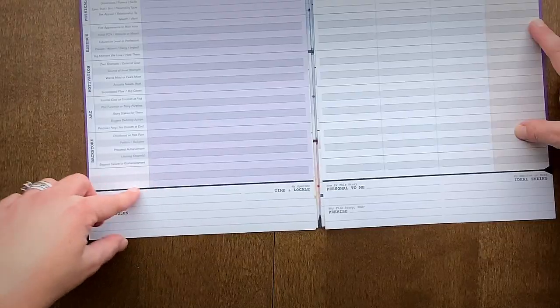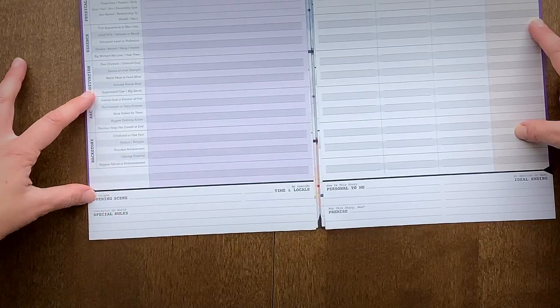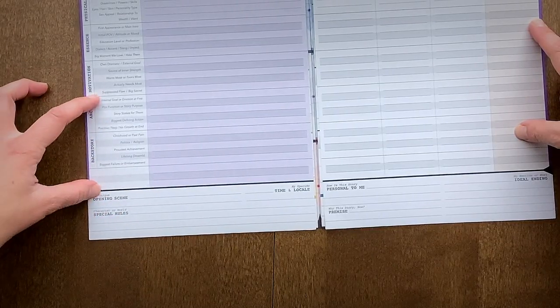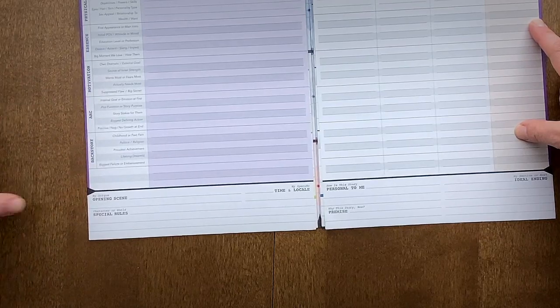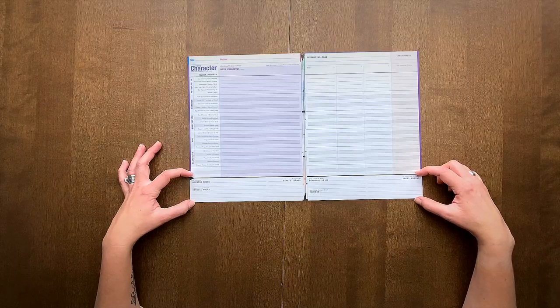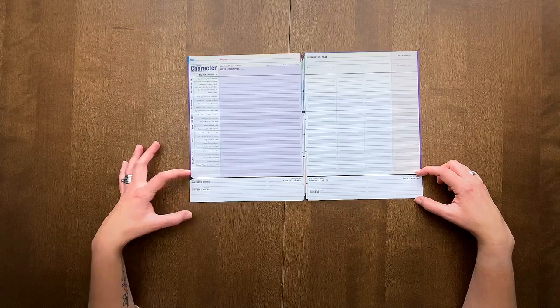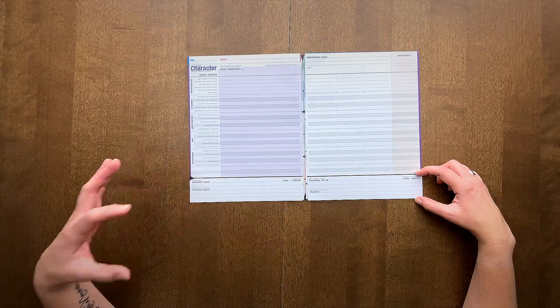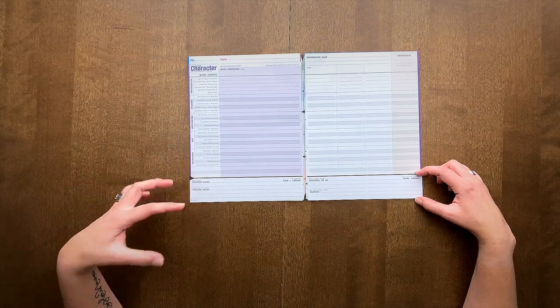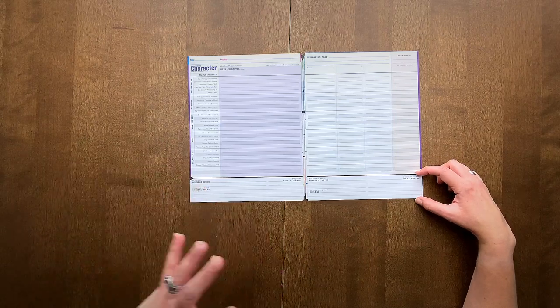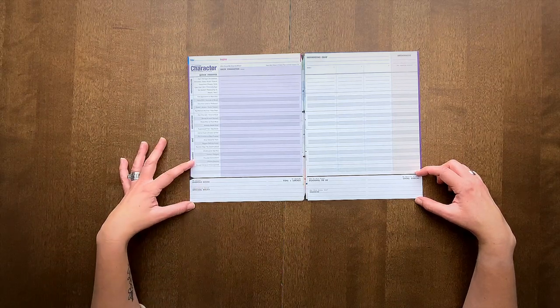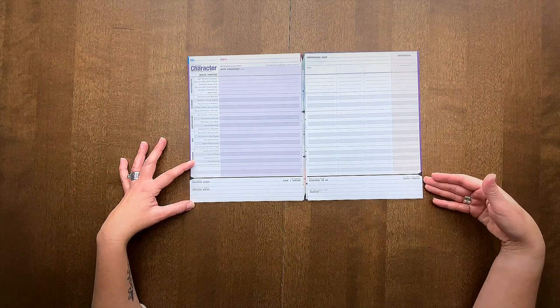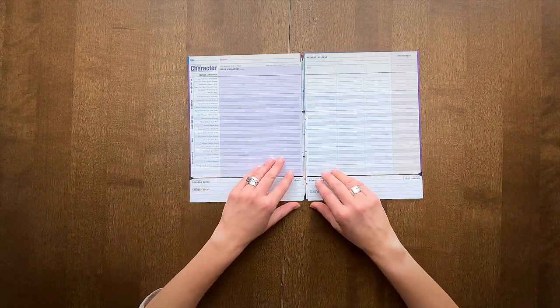There's even a place to add other qualities of your own to get your character started. Then you can move down to the bottom to think about your opening scene, the special rules for your world and story, and even your ideal ending.